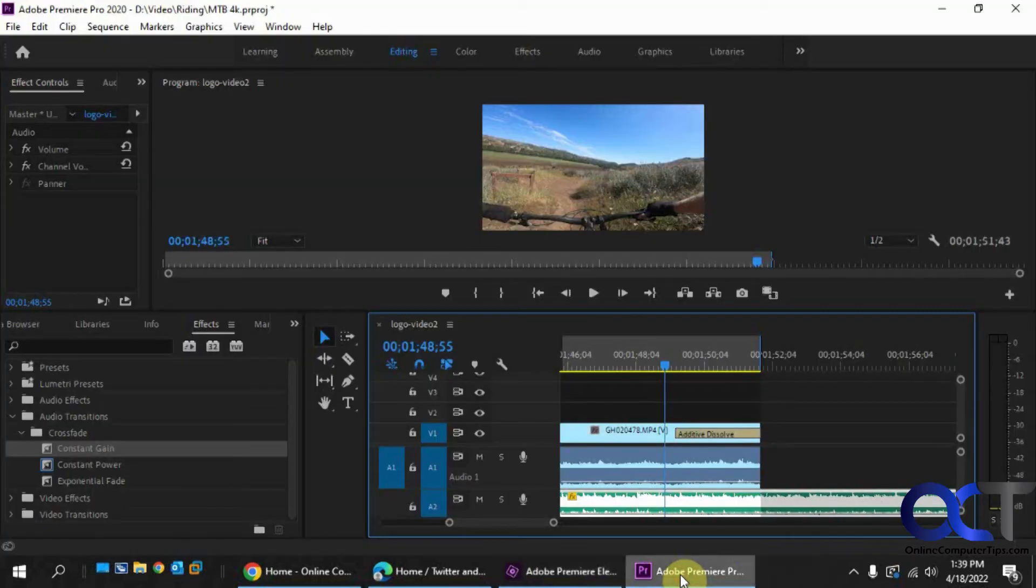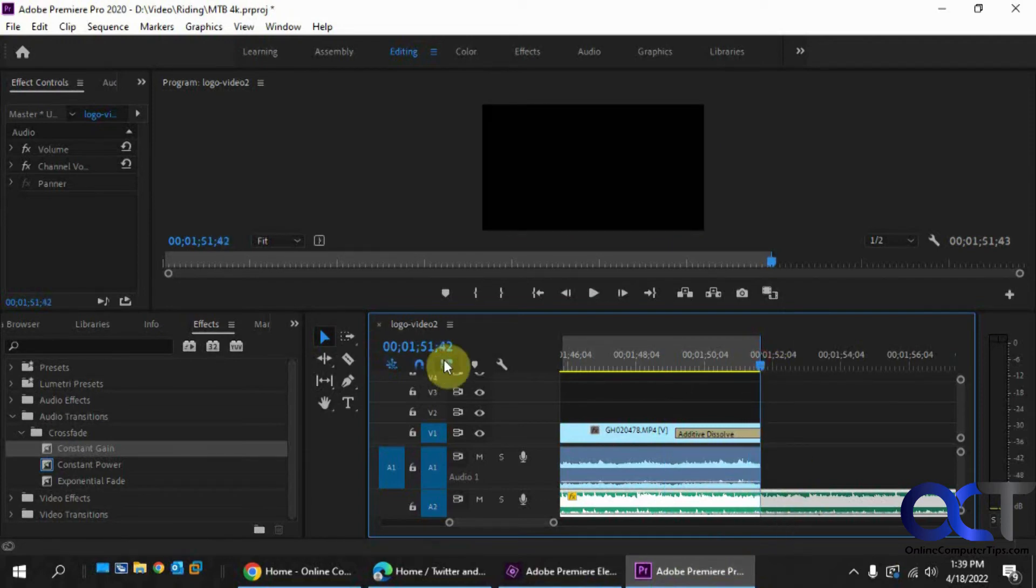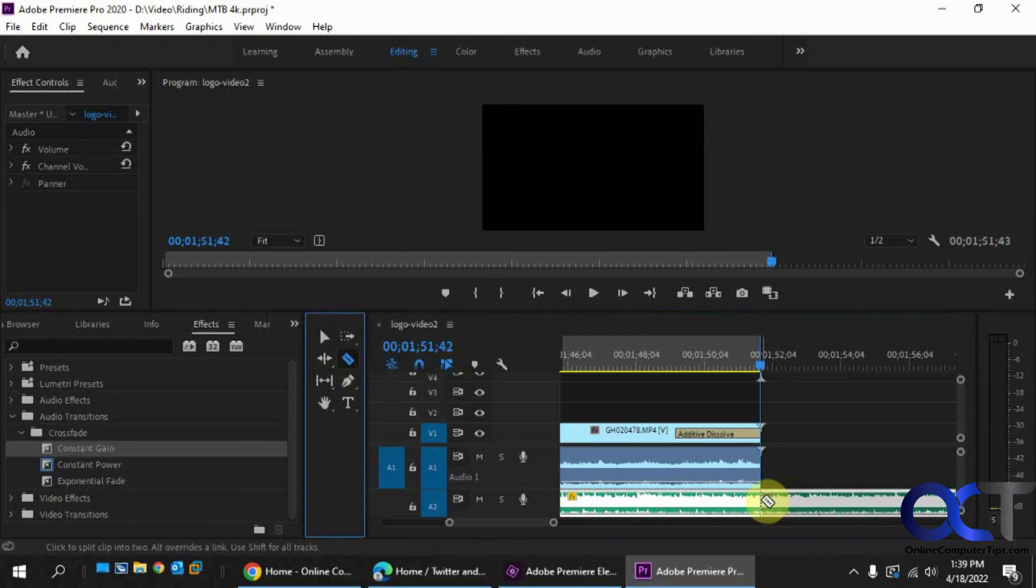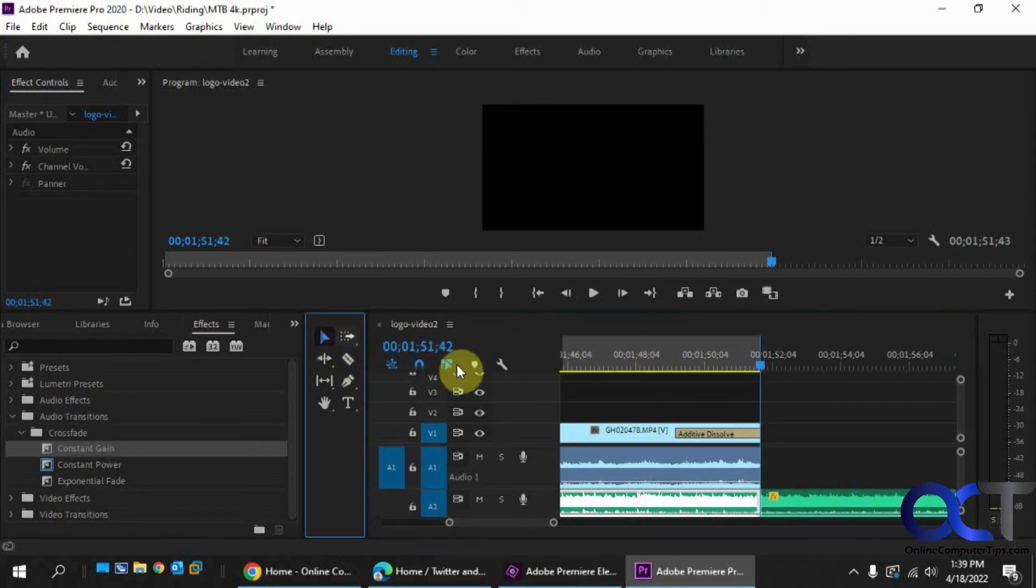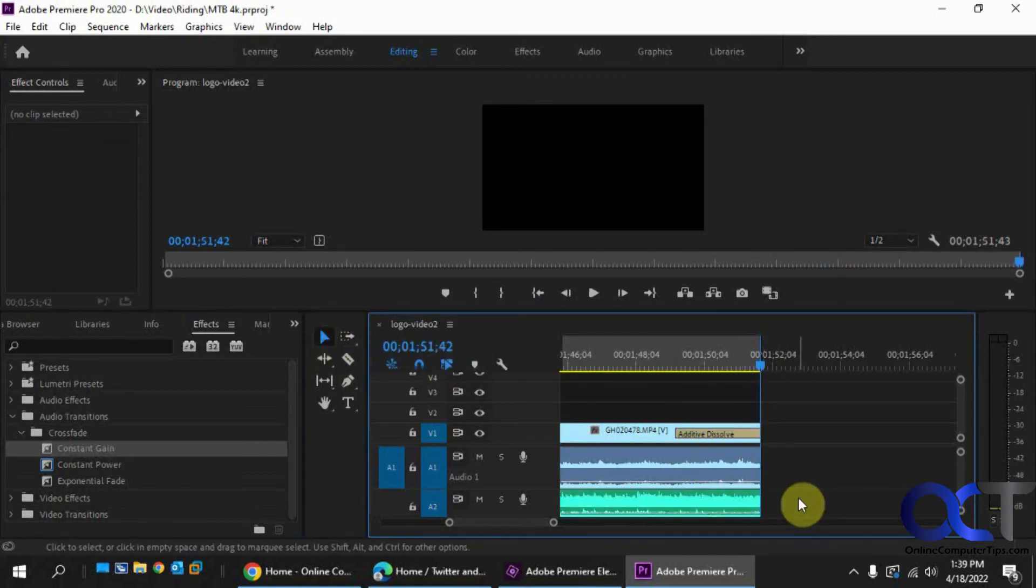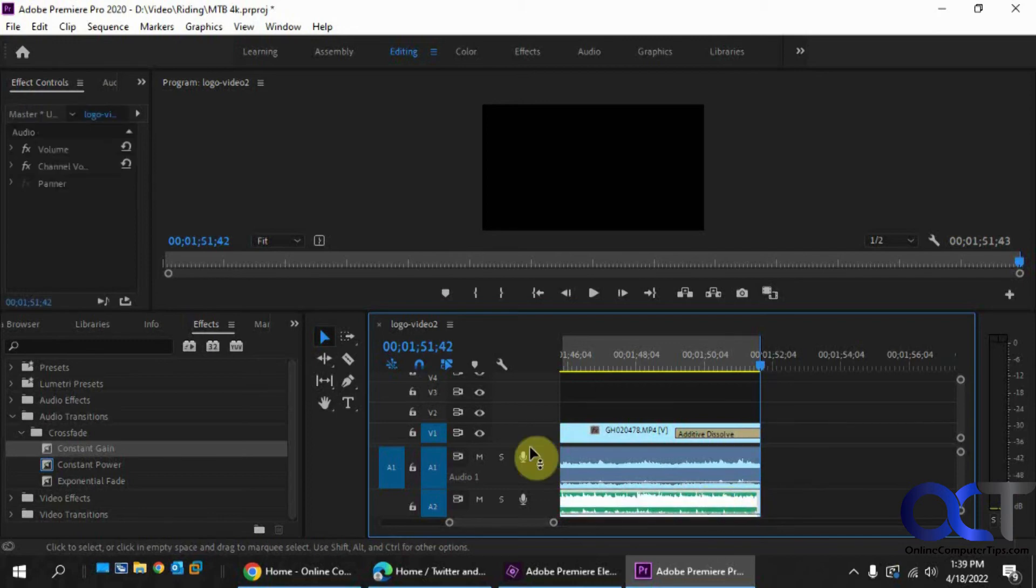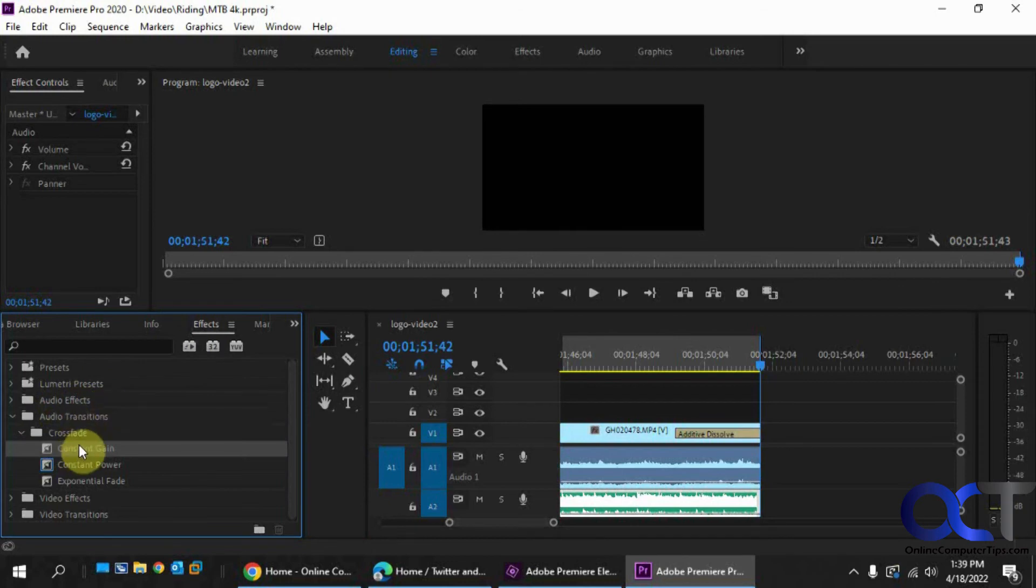And then for Premiere Pro, we've got the same clip here. What you could do obviously is go to your clip here and cut it at the end, just to get rid of the extra. And then from here, you want to go to your effects and then audio transitions, not audio effects, the transitions, and you have the same constant gain here. You could drag that on there.